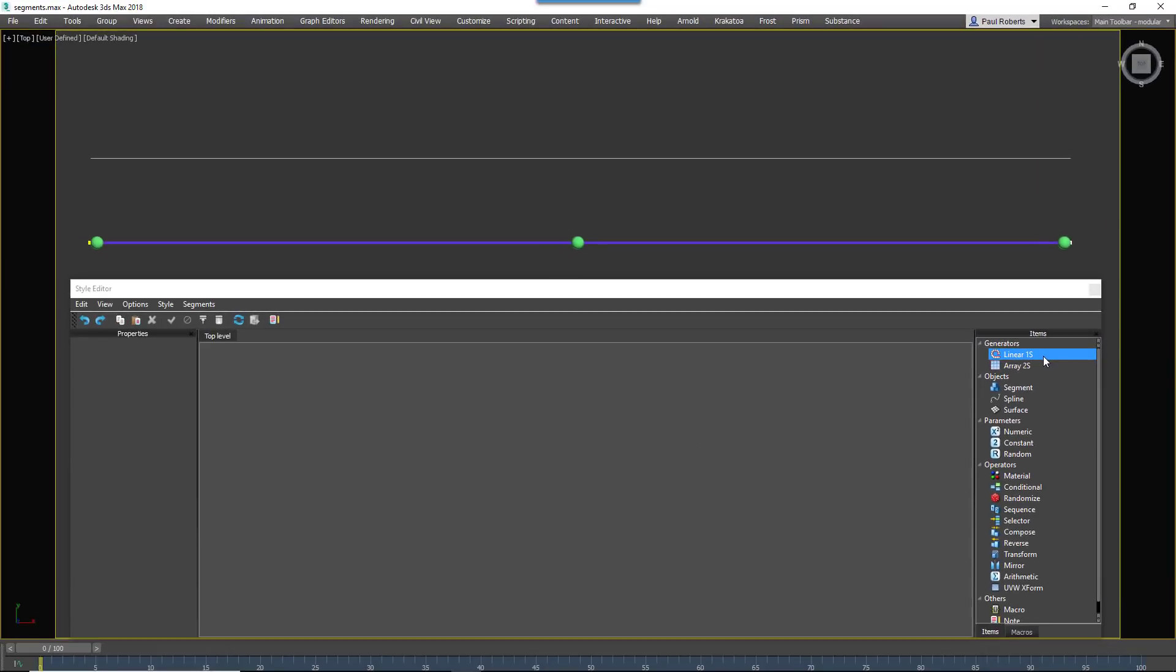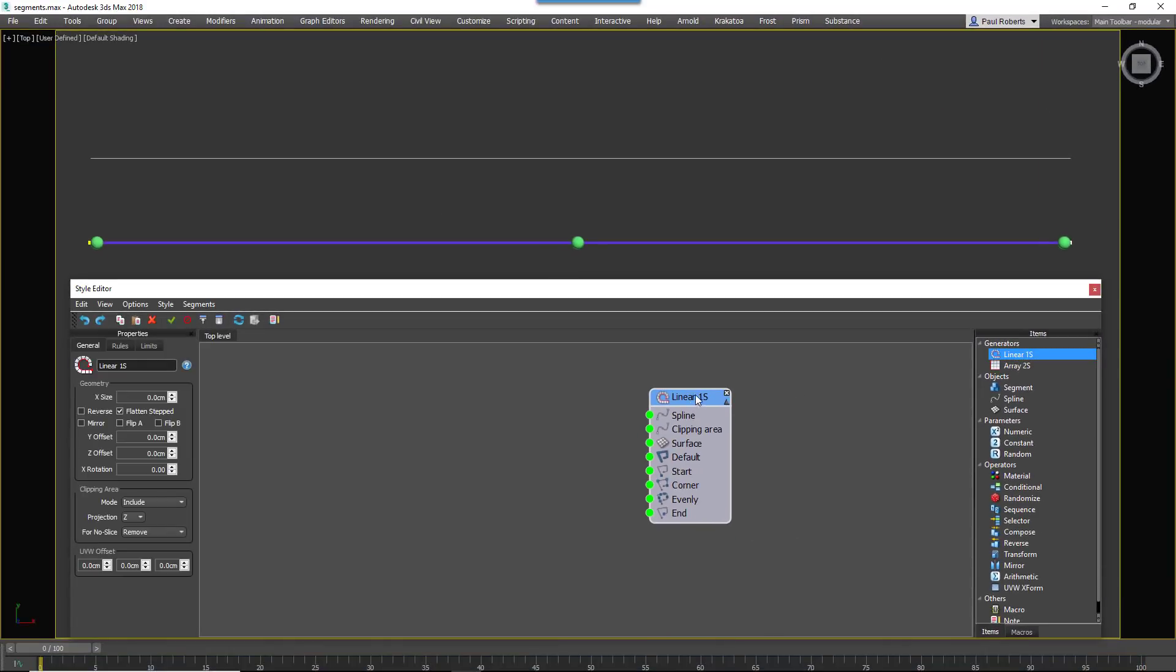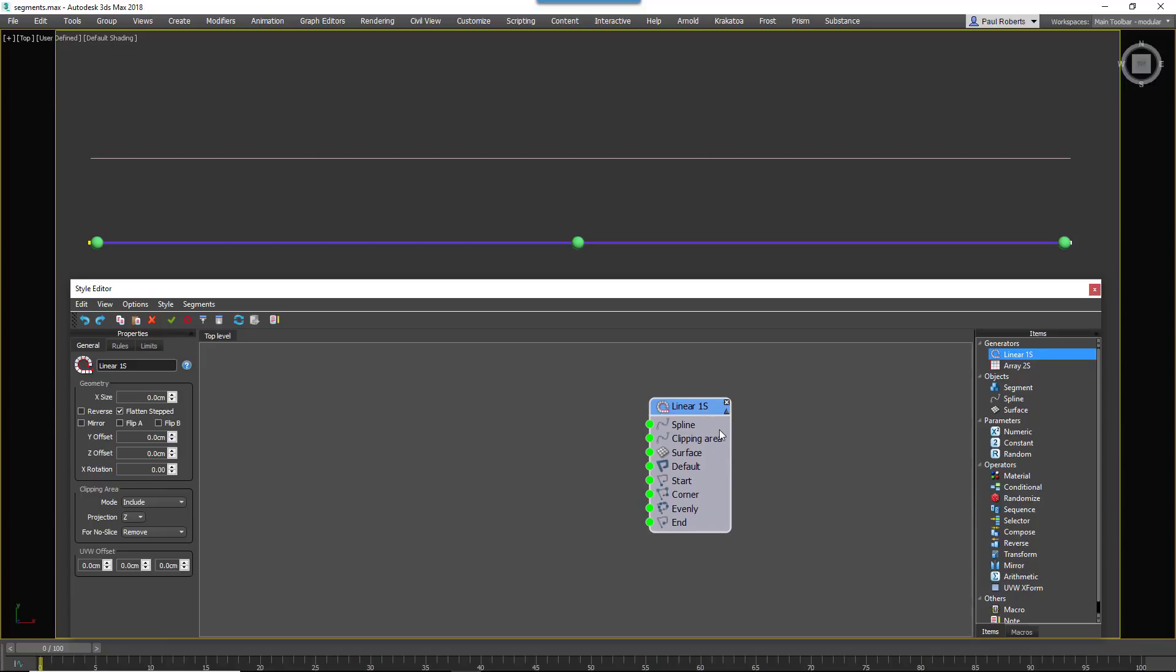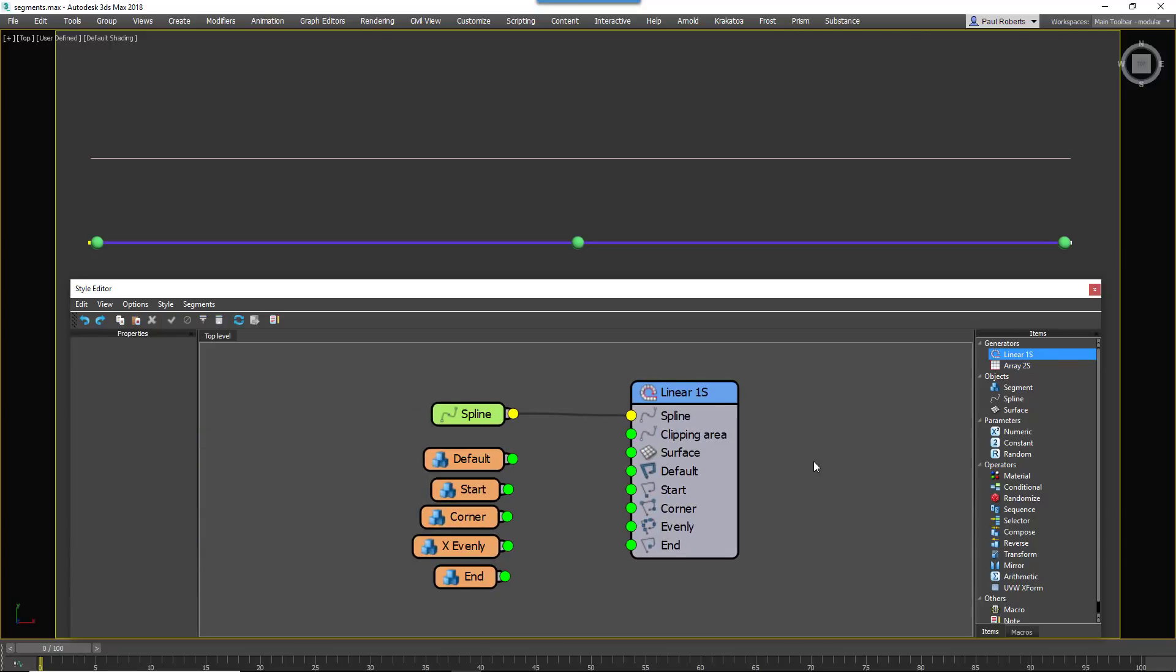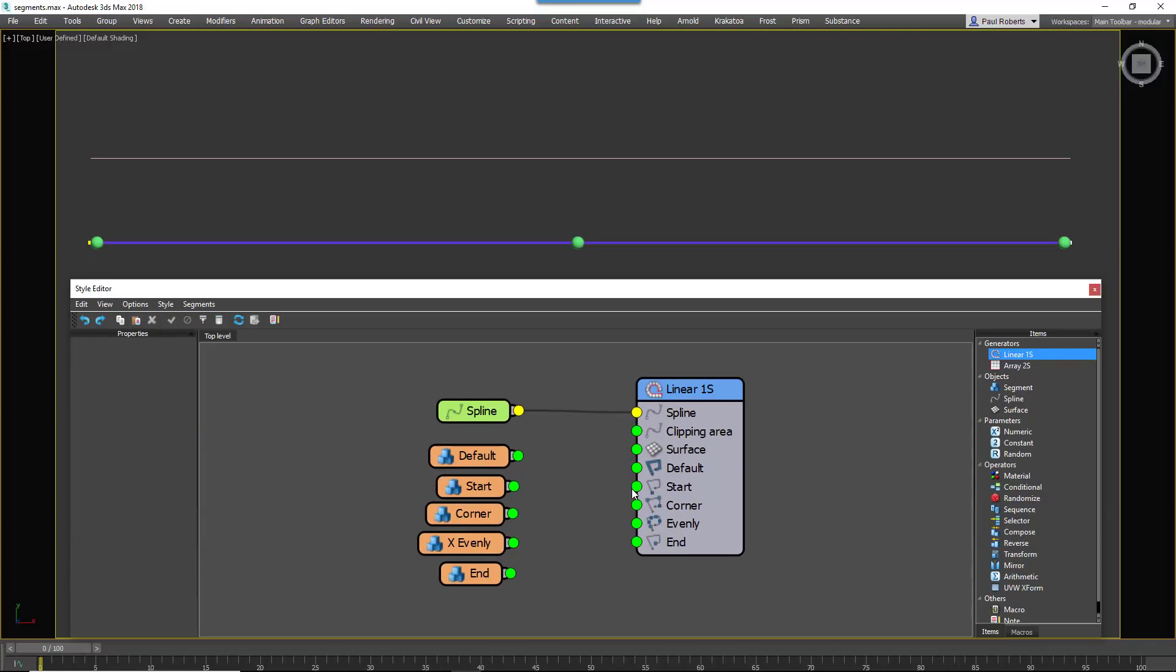The simplest of these arrays is the L1S Generator, a one dimensional array that enables you to duplicate and deform geometry along one or more splines.